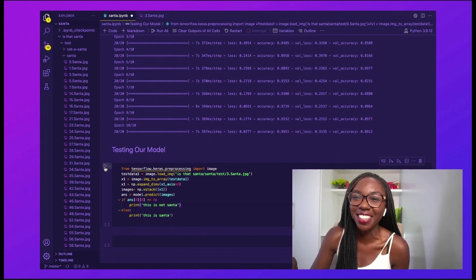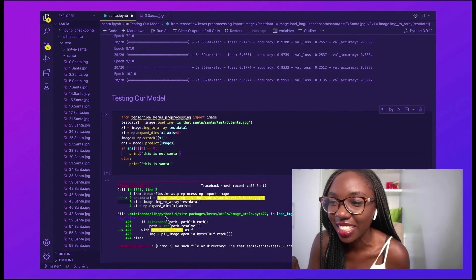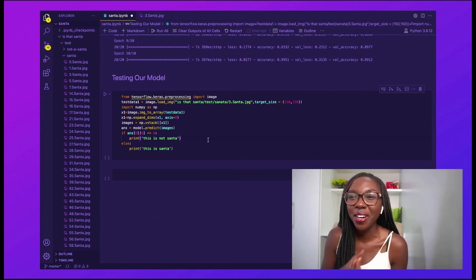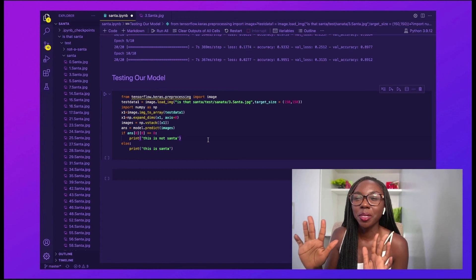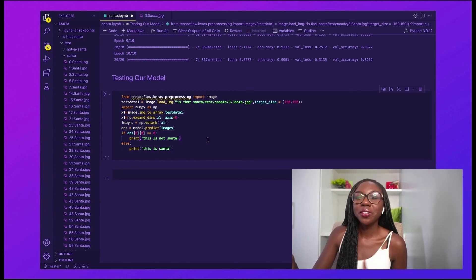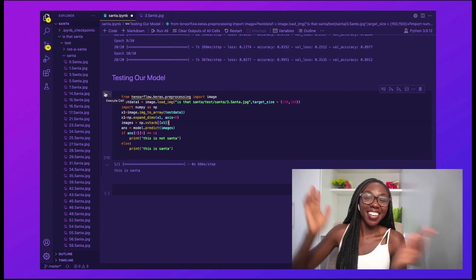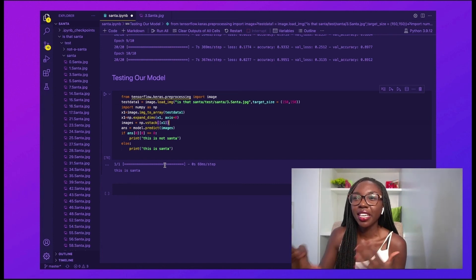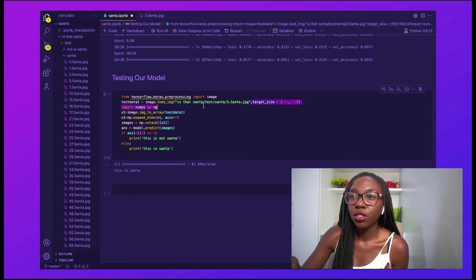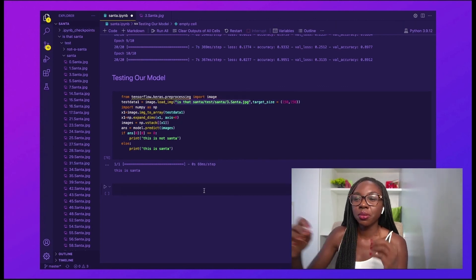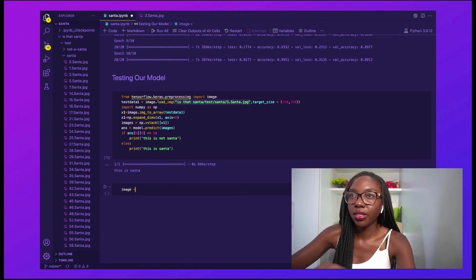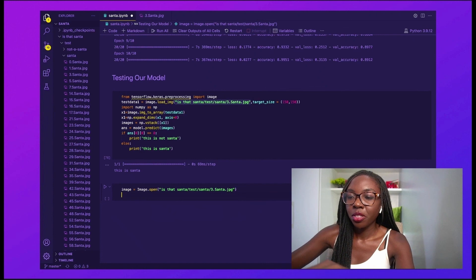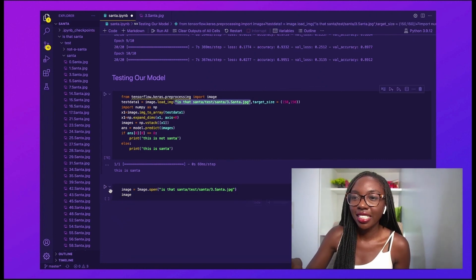I made some mistakes in the code — there was a file path error with the Santa test directory. After fixing those, it looks correct now. Let's run it and see what the prediction is — 'This is Santa.' It worked! To confirm that our computer is right, let's also display the image we passed through. We call image = Image.open() and pass in the image path. Running that — and there is Santa. So that worked.